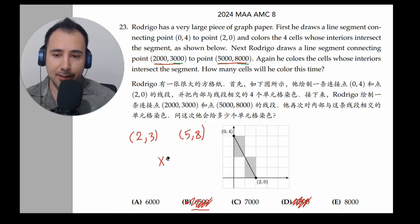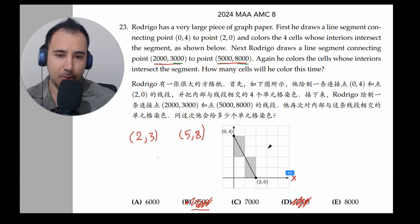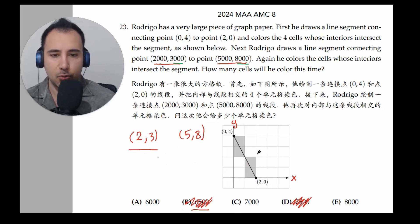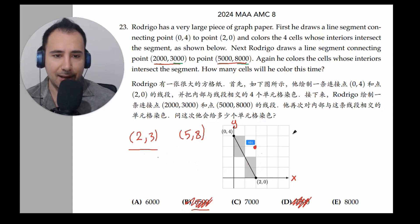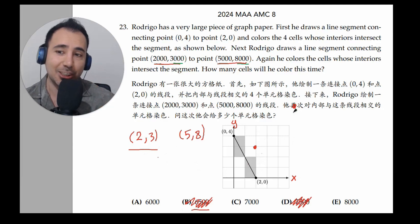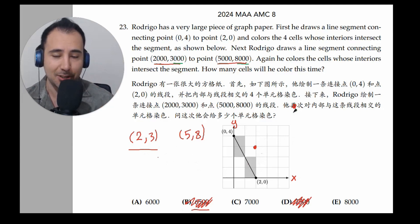We're just going to work with these two points. Remember, x1 = 2, y1 = 3 for the first point, and x2 = 5, y2 = 8 for the second — somewhere over here. We don't have enough graph for the full picture, but this is the trick that saves us extra time.